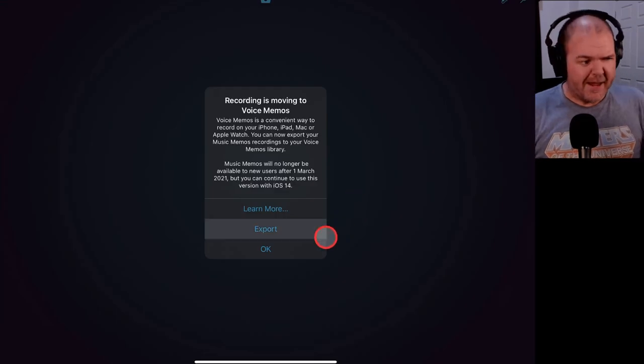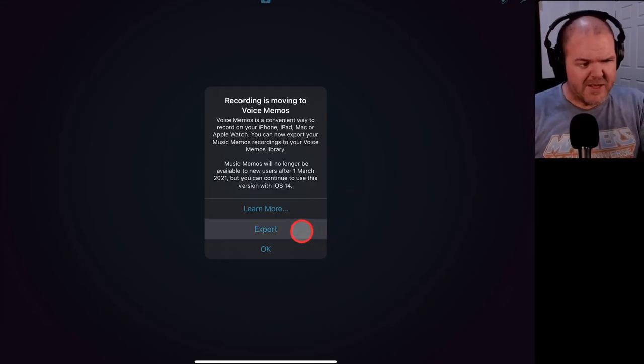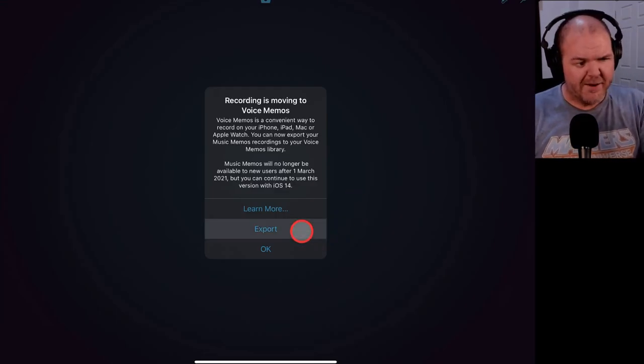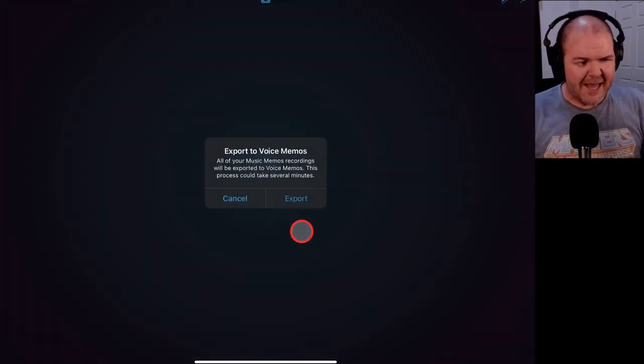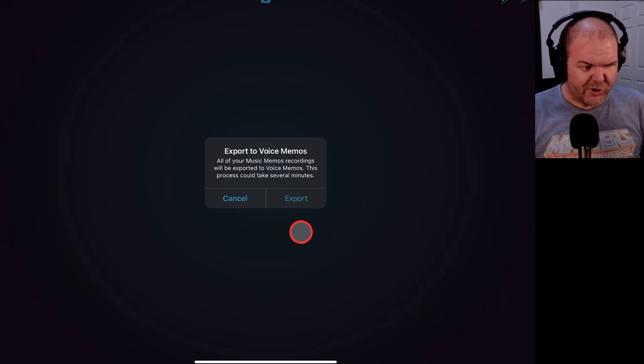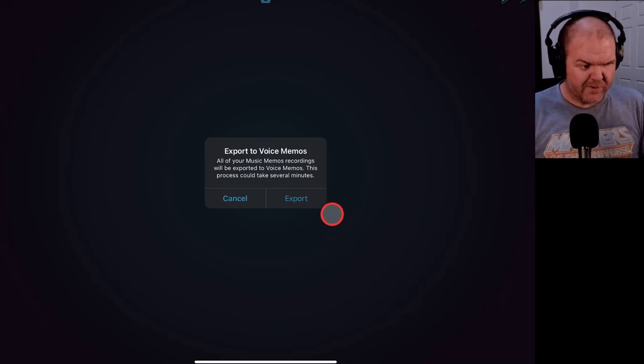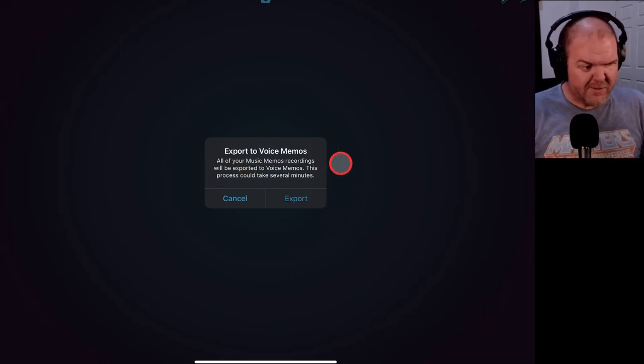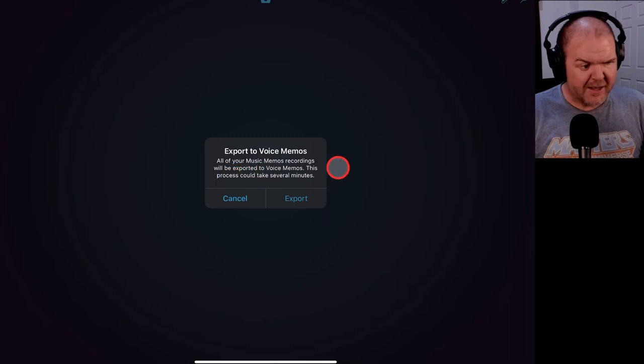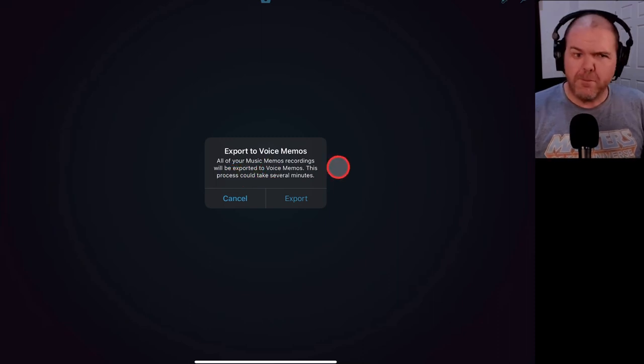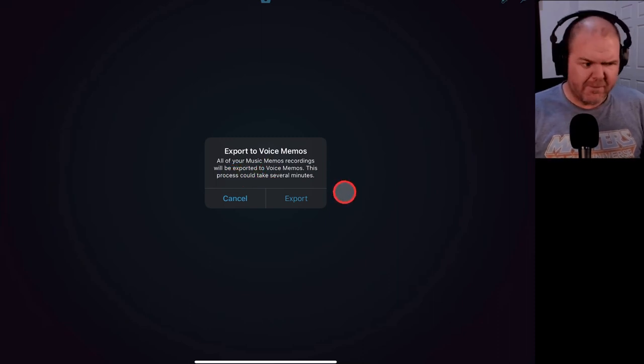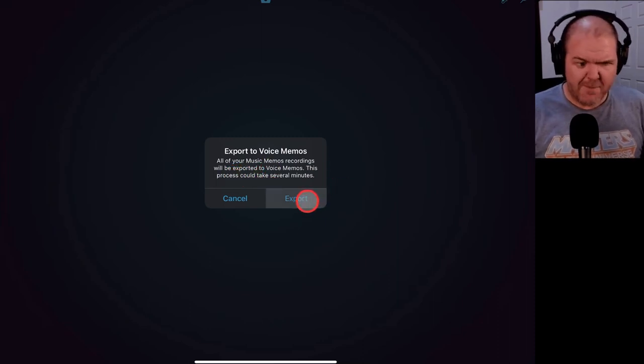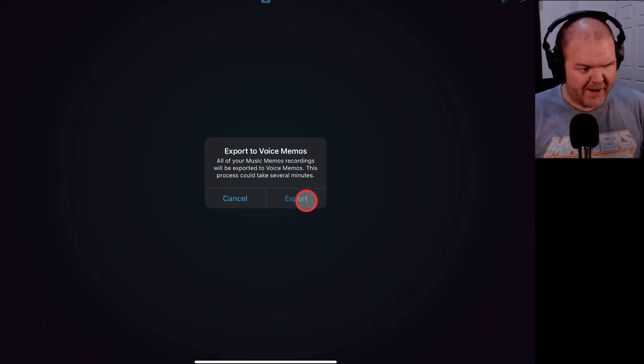So in order to be the guinea pig, let's tap on this export button and see exactly what this is going to do. So export to voice memos. All your music memo recordings will be exported to voice memos. This process could take several minutes. All right, let's do it. I've got time. Let's hit the export button.